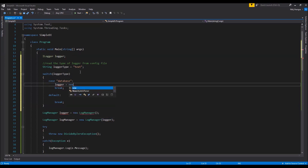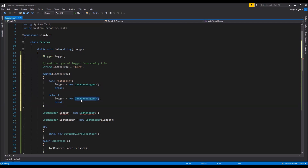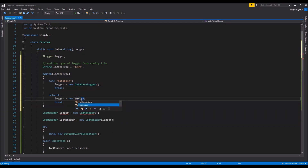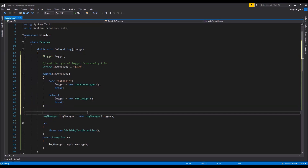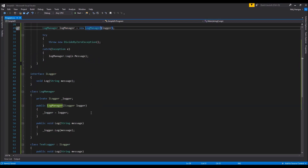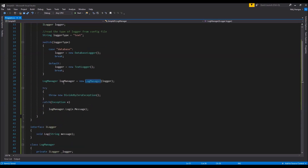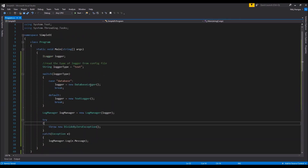Now we just need to create the actual logger class instances accordingly. For the default case we're using the TextLogger. Whatever logger class instance is created, it will be passed as an argument to the LogManager constructor. This is called constructor injection because we are injecting the dependency in the constructor of the object.